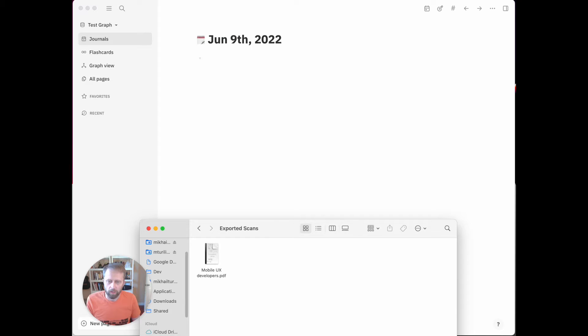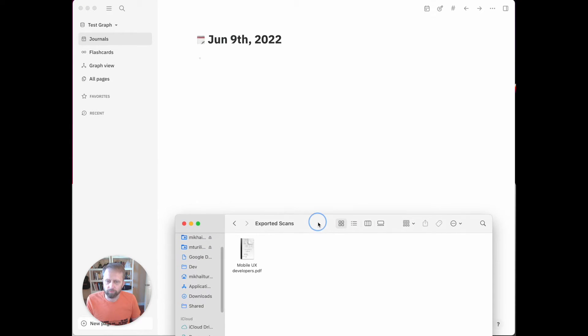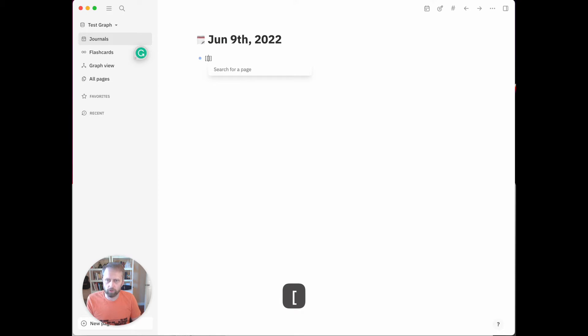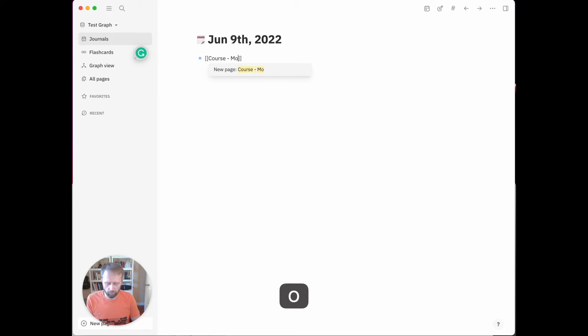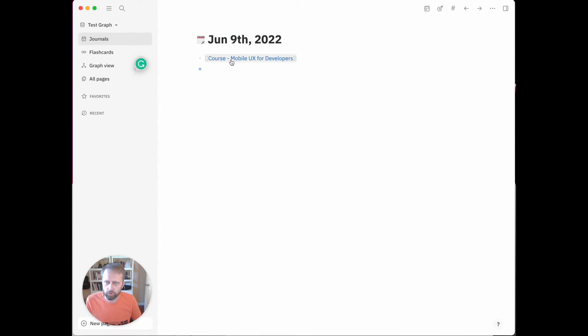Here is a PDF called Mobile UX for Developers. Let's first go to the journal view and create a new page for the course Mobile UX for Developers. Good enough, we have a page.